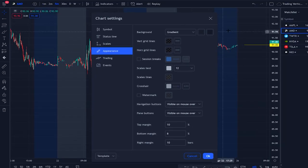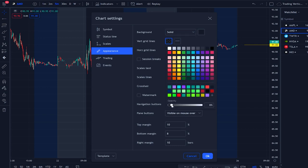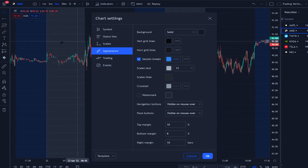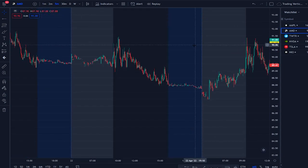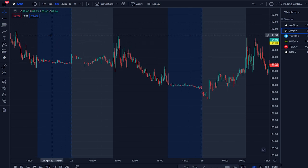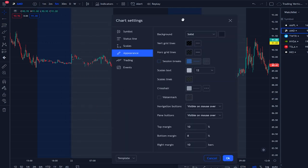Under appearance, you can change your background color. I like to put it solid — I don't see a benefit to gradient. I also like to remove the vertical gridline, because sometimes a candle wick aligns with it, whereas I keep the horizontal gridline because it helps you see support and resistance. For session breaks, I remove that too since you already distinguish pre and post market by using different colors.